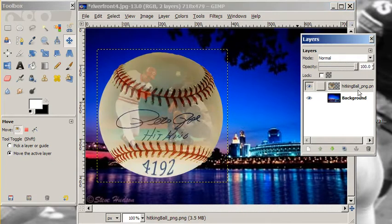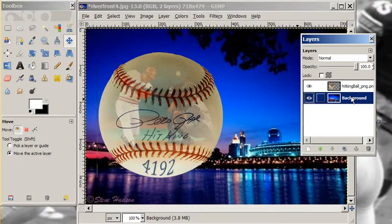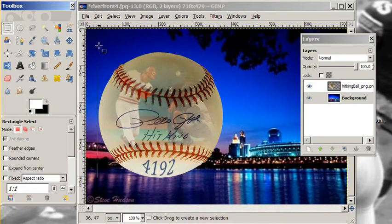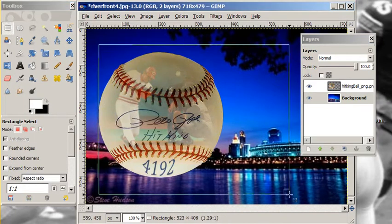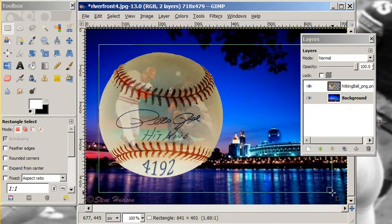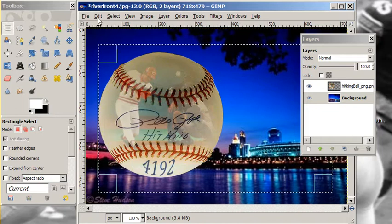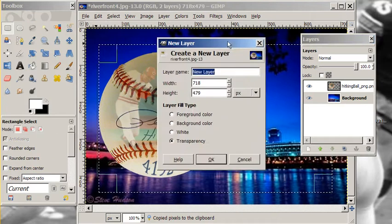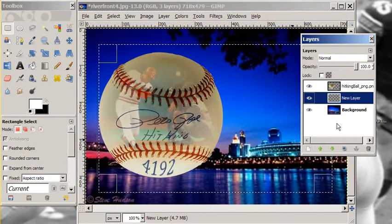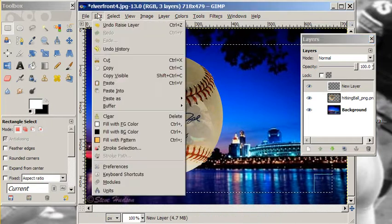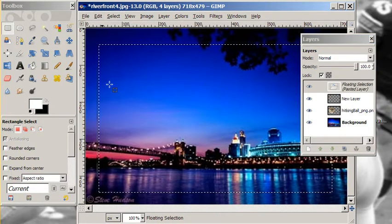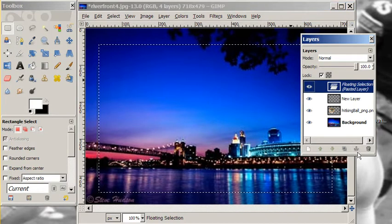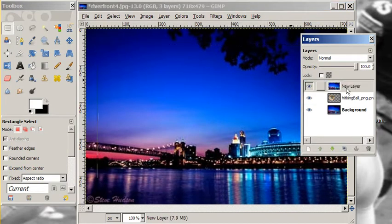What we're going to do is take a chunk of this background. We're going to copy it, make a new layer, and paste that copied selection into that new layer right on top. Then we're going to anchor it down, make a duplicate of this — we'll use that later — and move it below the ball.